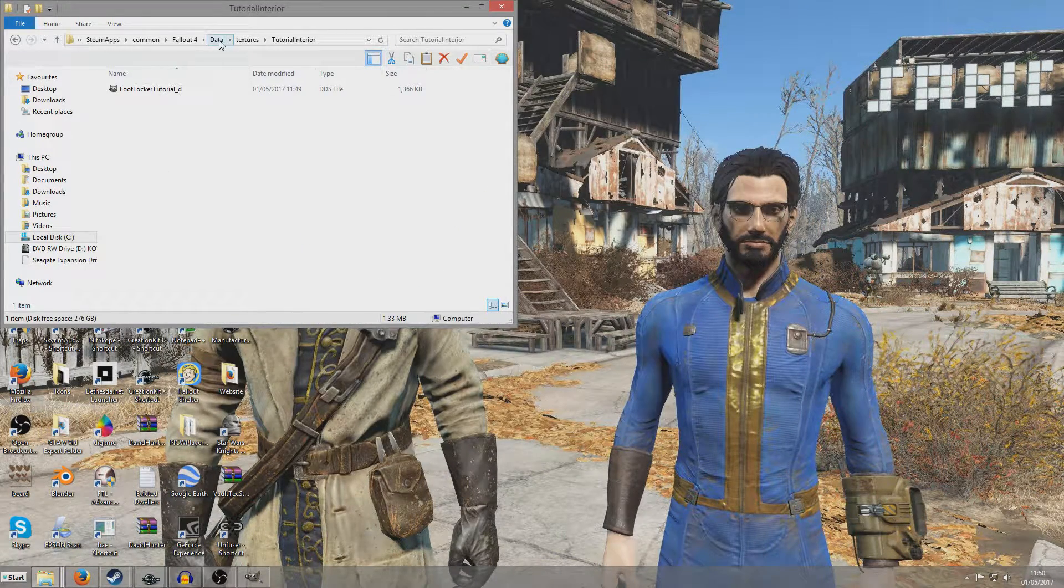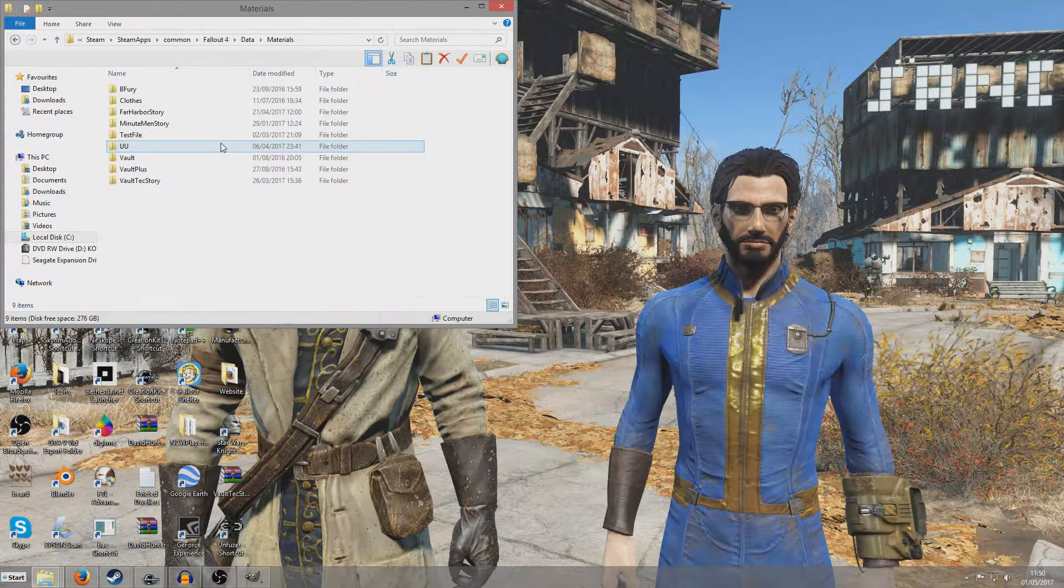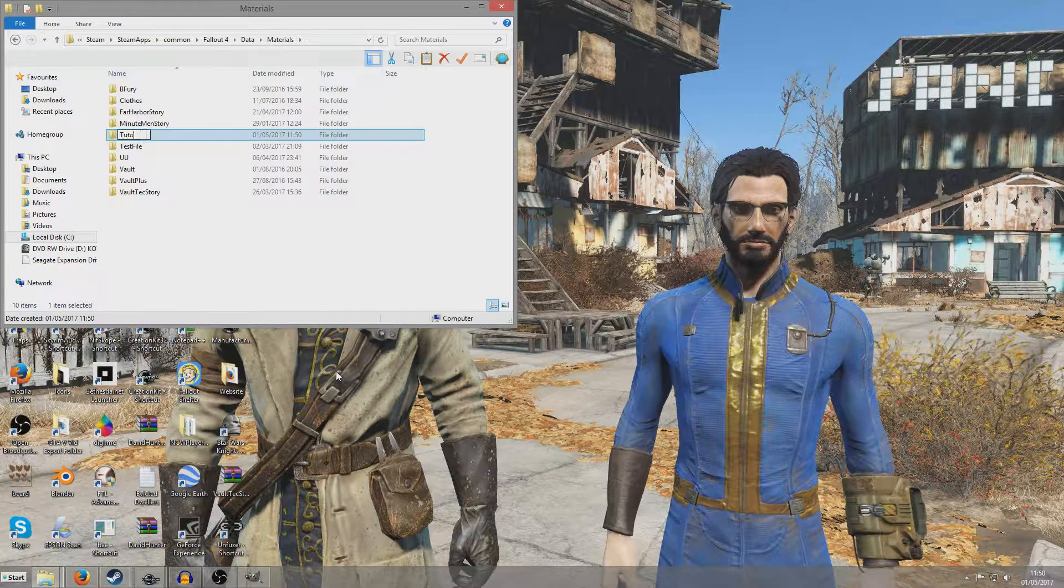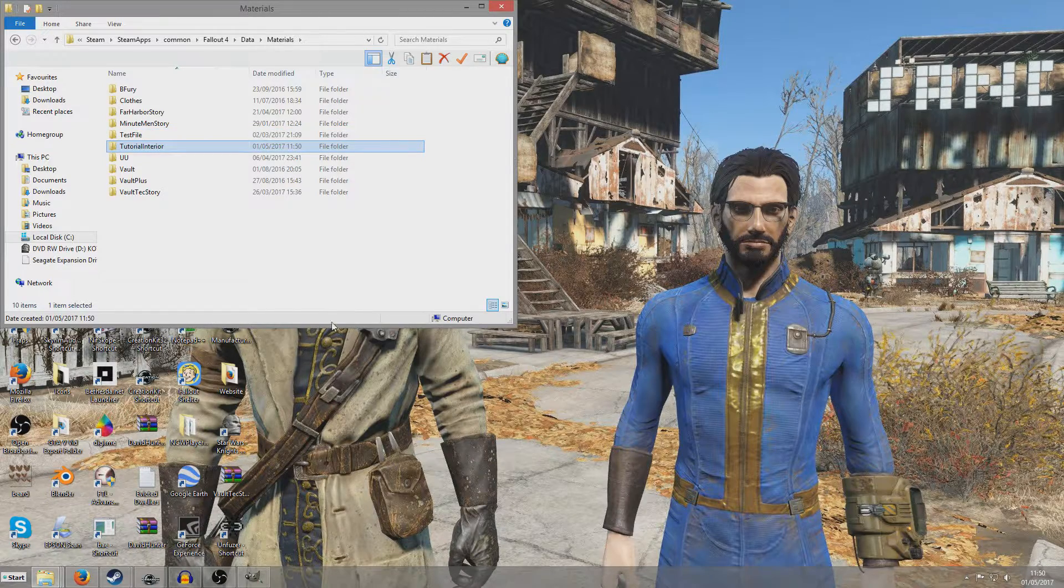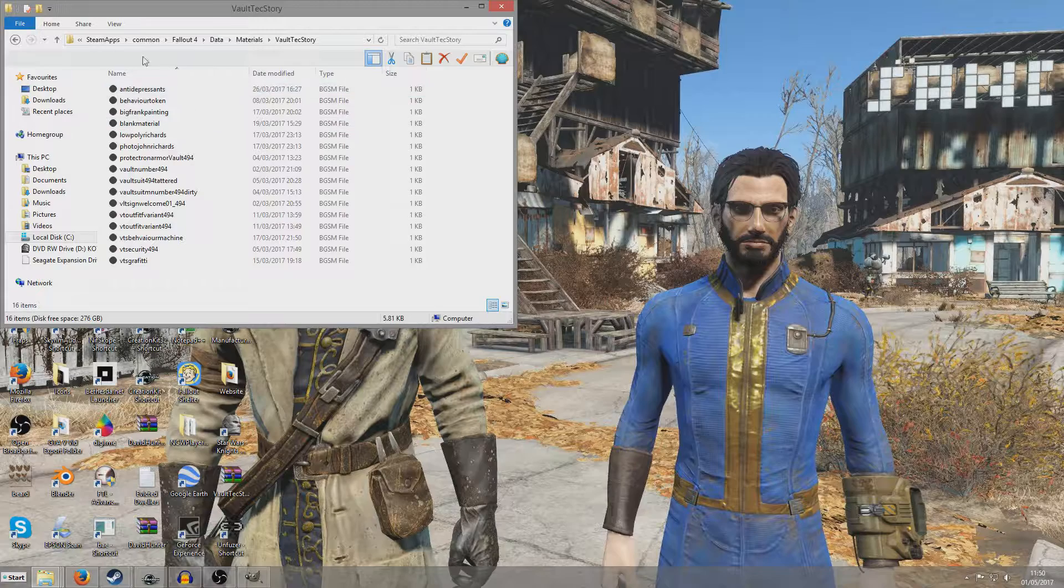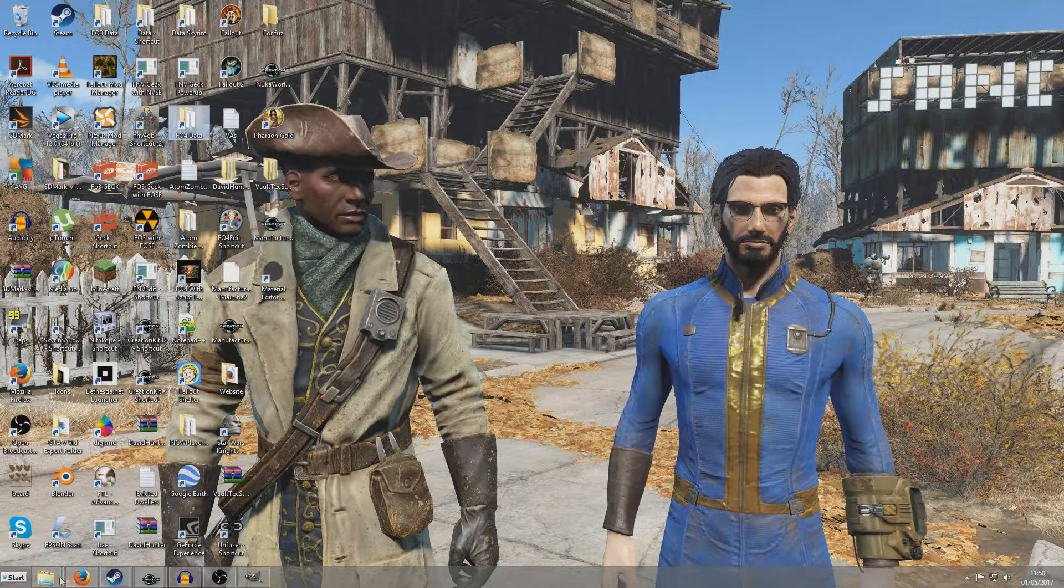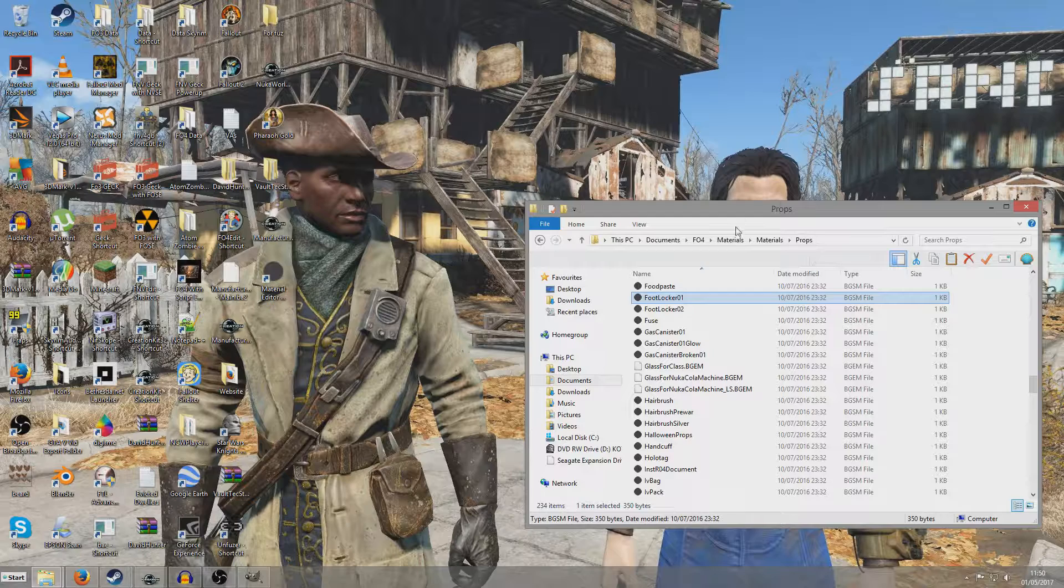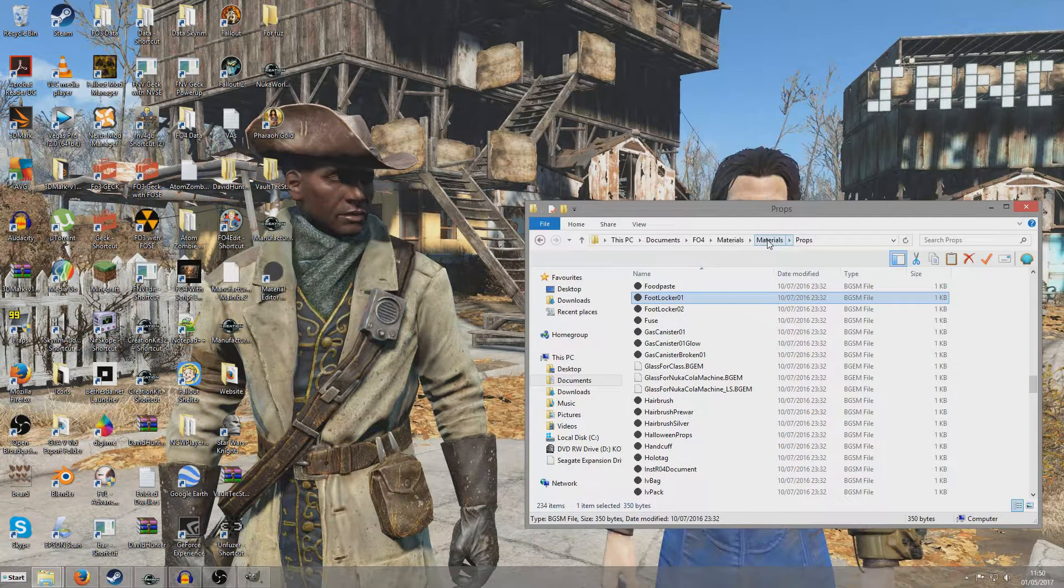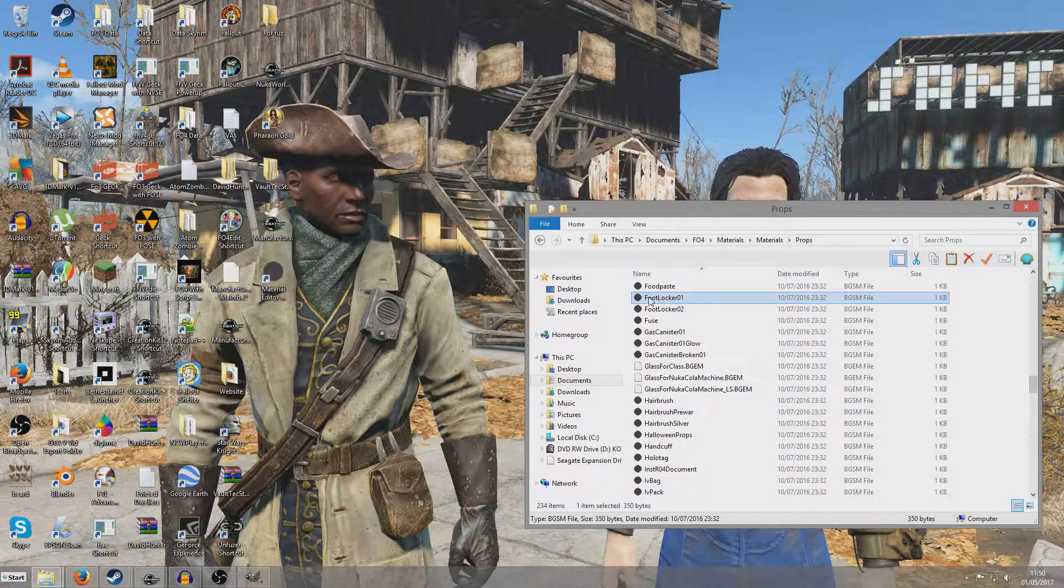So, in anticipation of editing the material, I'm going to return to my data folder and go to Materials. I'm going to do the same thing as that. So I'm going to create a new folder with the same name as my ESP, which was Tutorial Interior. Again, the same thing. We can see all the swaps that I made for Vault Tec Story in the Vault Tec Story folder. I don't think we're going to need to use that. So I'm just going to close it.